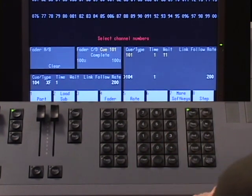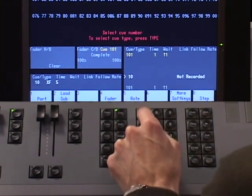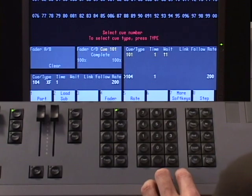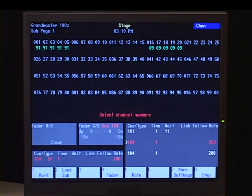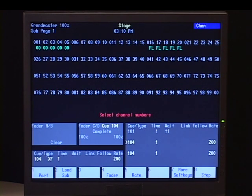And now cue 104 is going to run in a rate of 200% of one second, which is actually going to be half a second. So when I hit go, you'll see that the cue happens very quickly.